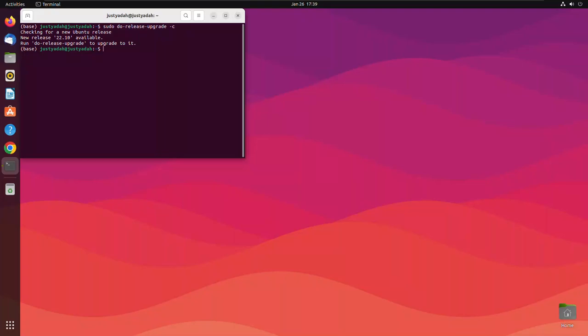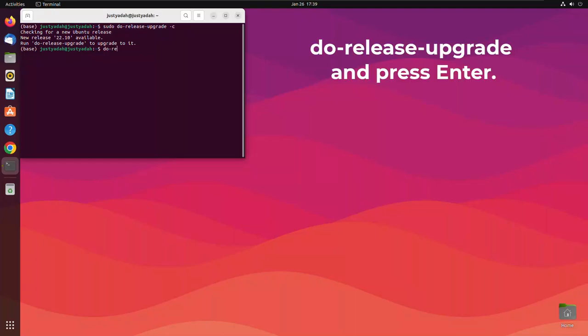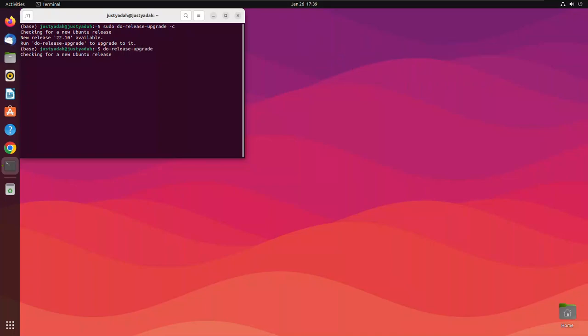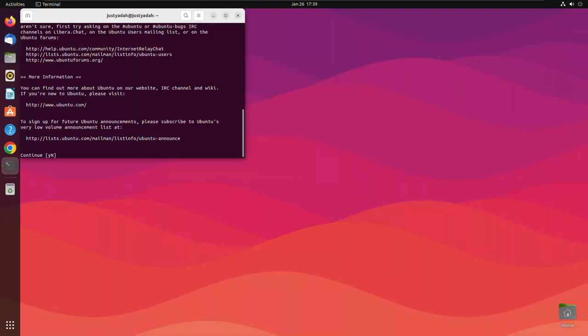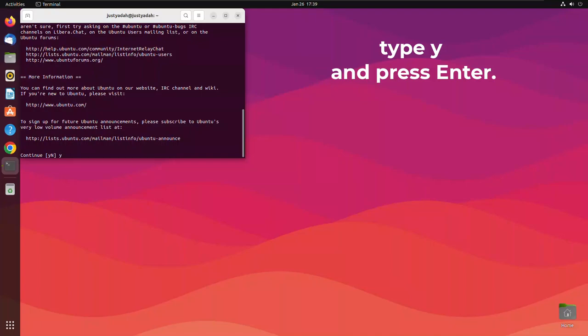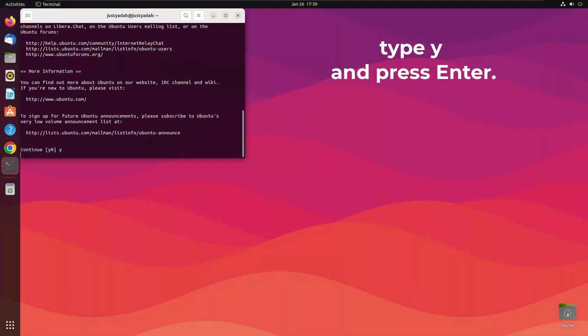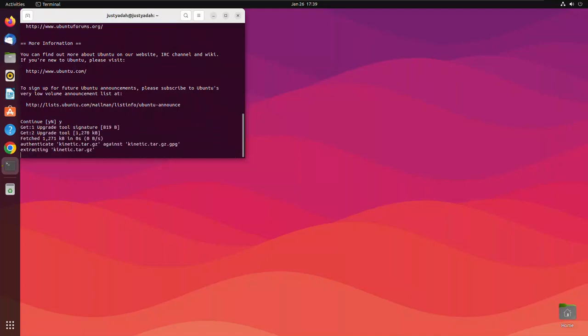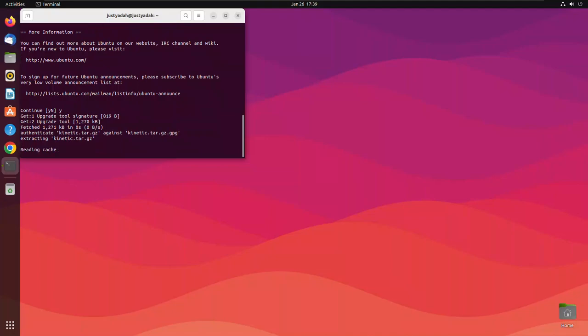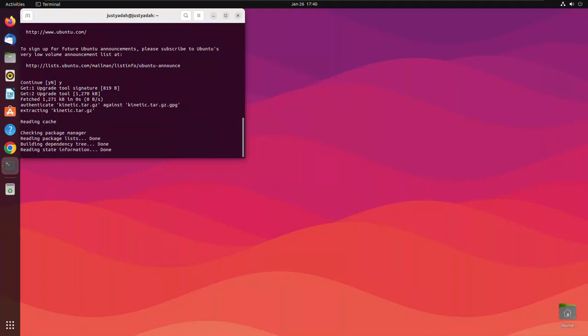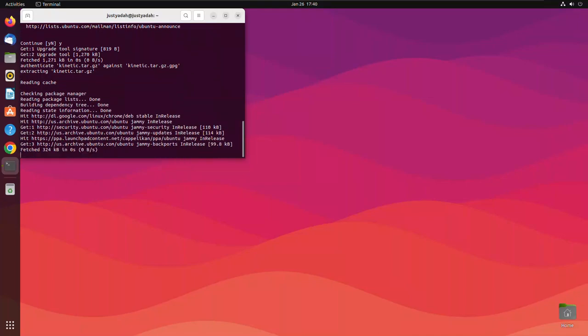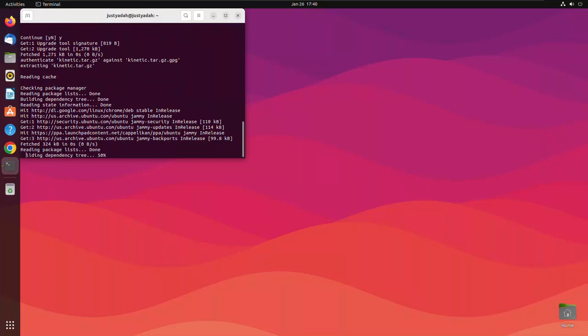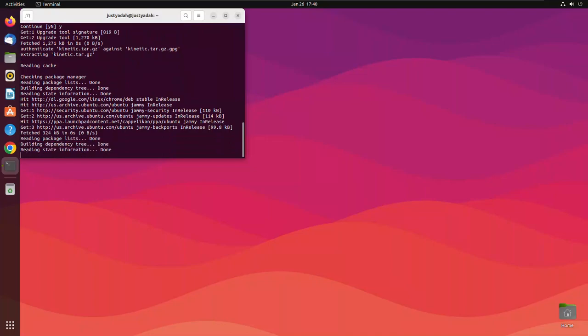So sudo do dash release dash upgrade and we press enter. We say yes. We just press Y on the terminal and press enter.